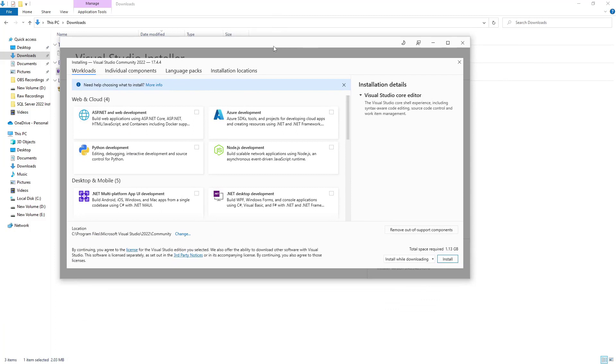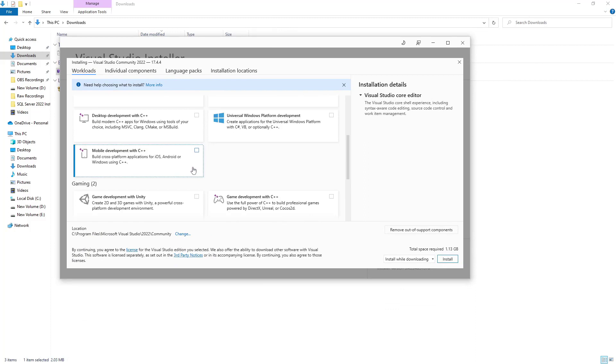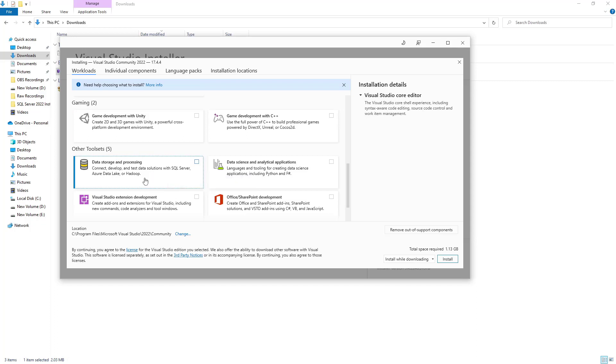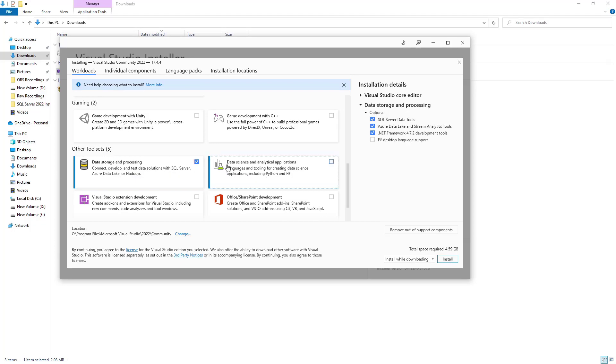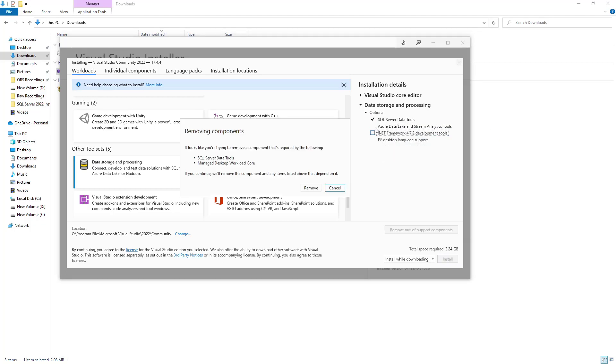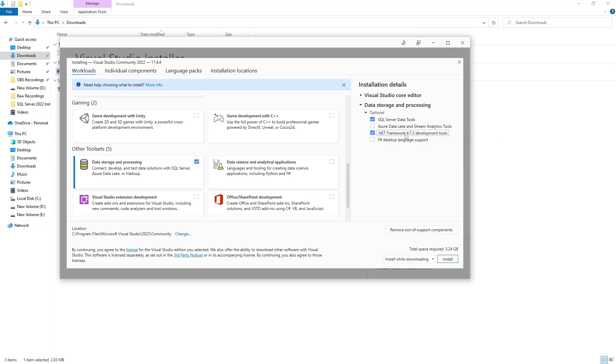So these are called workloads. And if we look down here, basically there's nothing that's required here for us to accomplish. There is this option here under other tool sets. So it says connect, develop and test data solutions with SQL Server, Azure Data Lake. Basically, this option here, if you select it, you'll see it would include SQL Server data tools, create, edit, design and deploy SQL Server relational database projects. You don't need this to connect to SQL Server so you can explore databases so you can write to it. None of that is required whatsoever. So this is technically optional, but if you wanted to, you could technically go ahead and just include these two SQL Server data tools and the .NET framework completely optional.